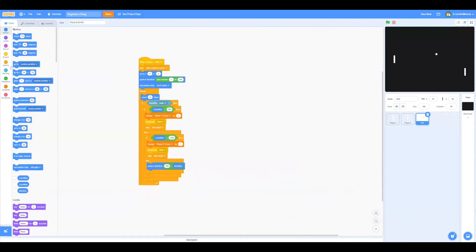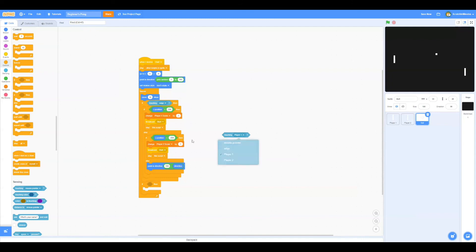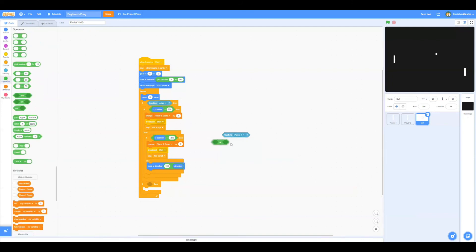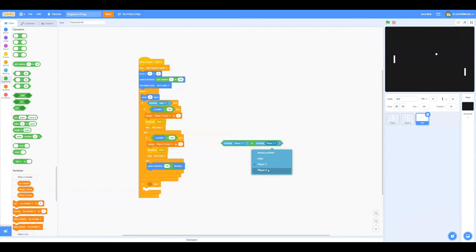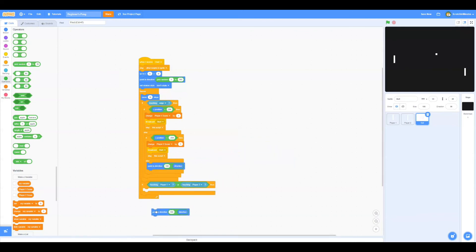Now finally, if touching player 1 or player 2, we have to bounce, so we're going to point in direction 0 minus direction.